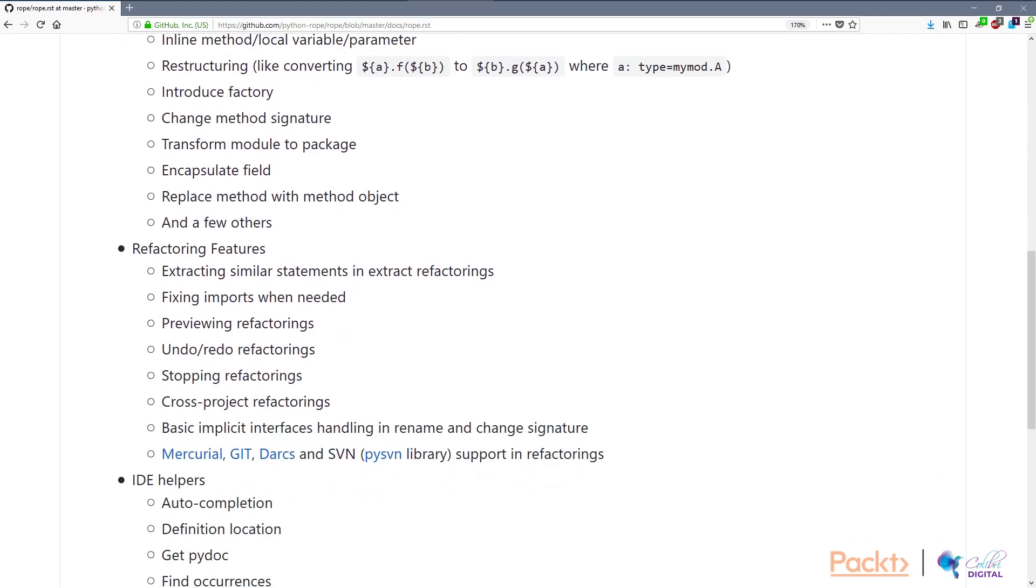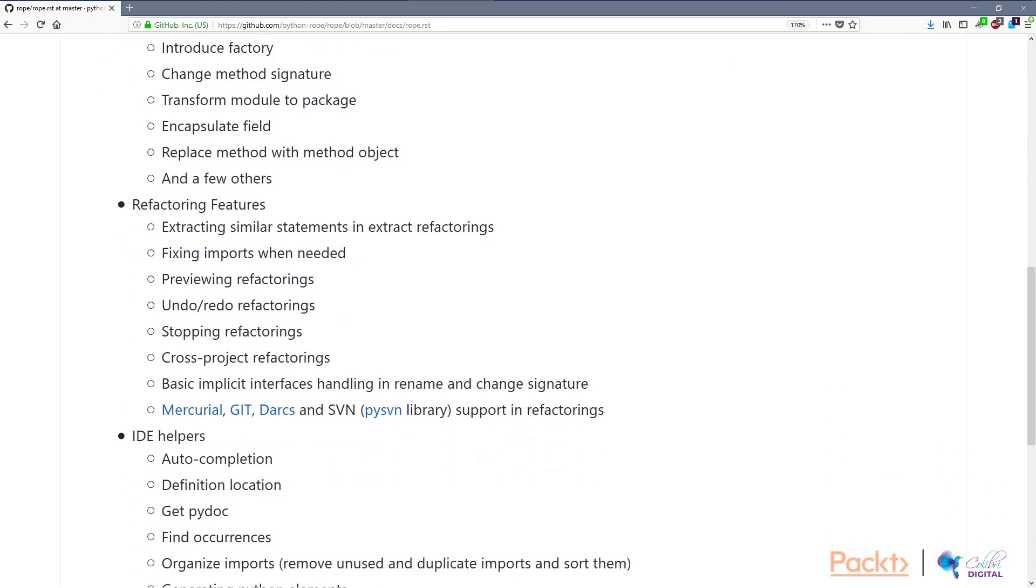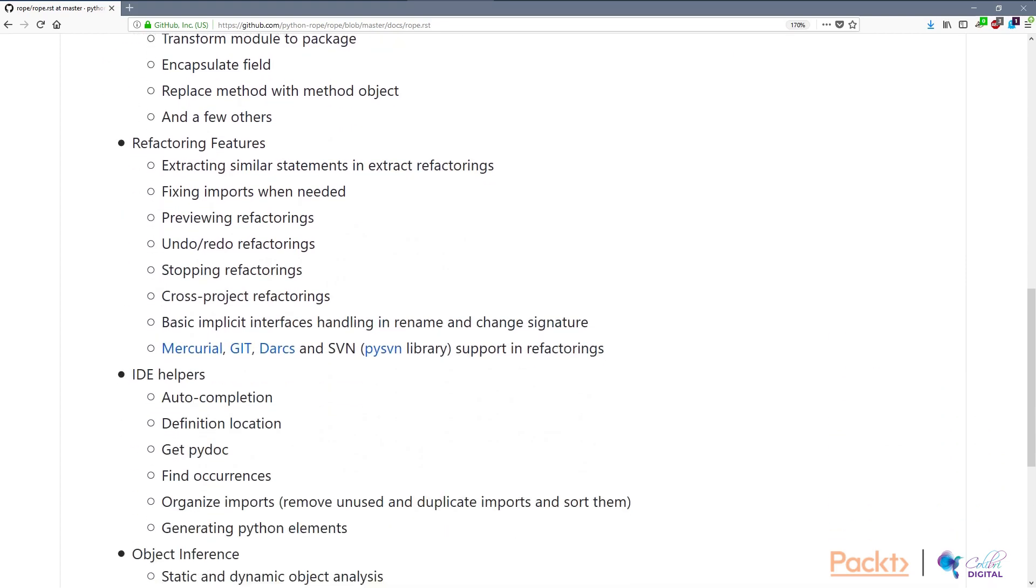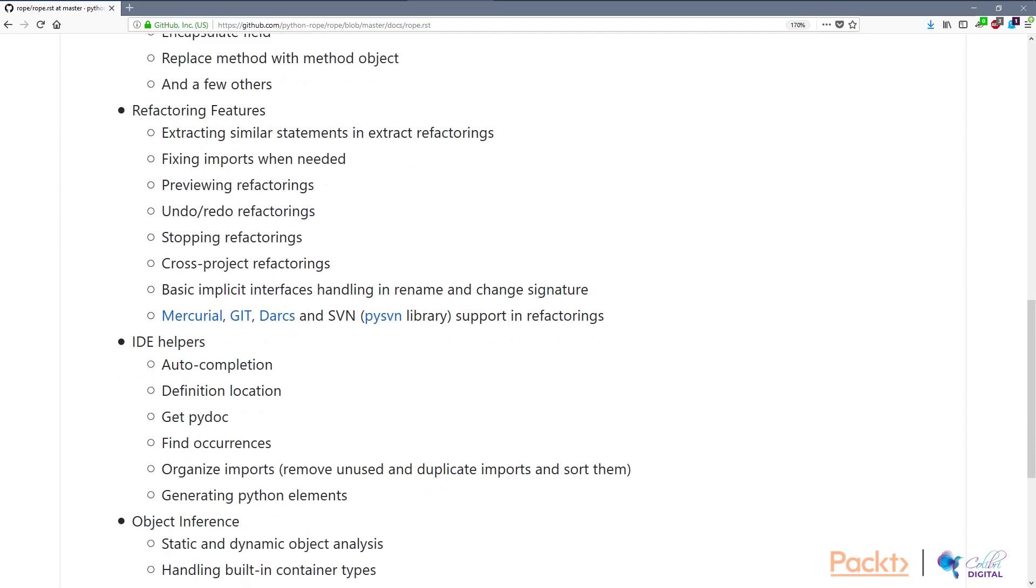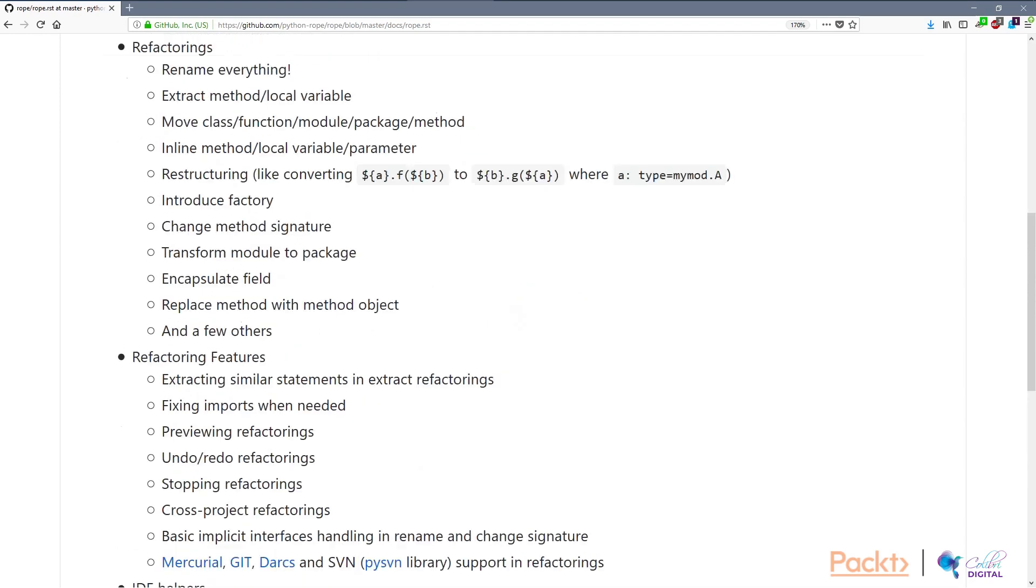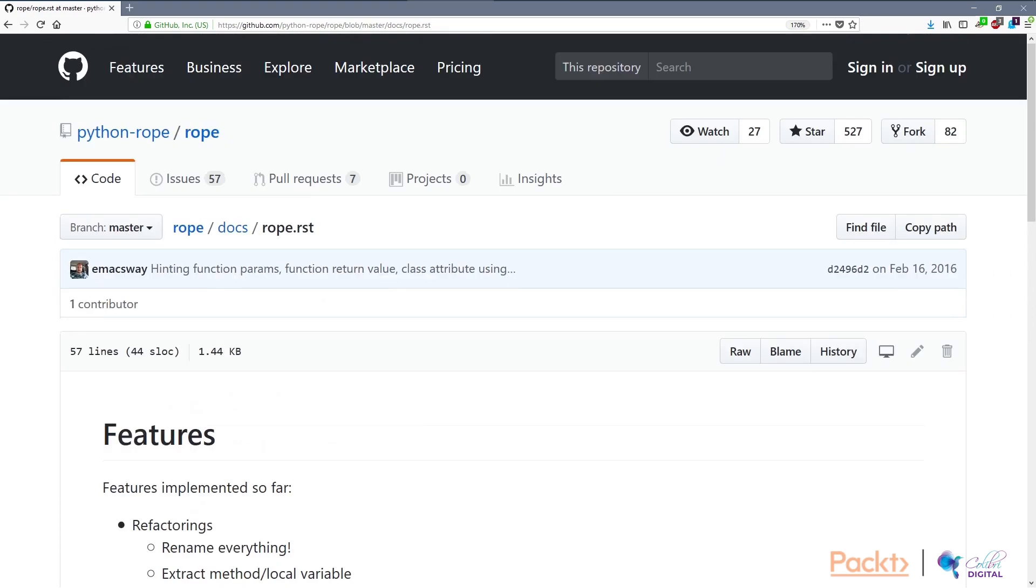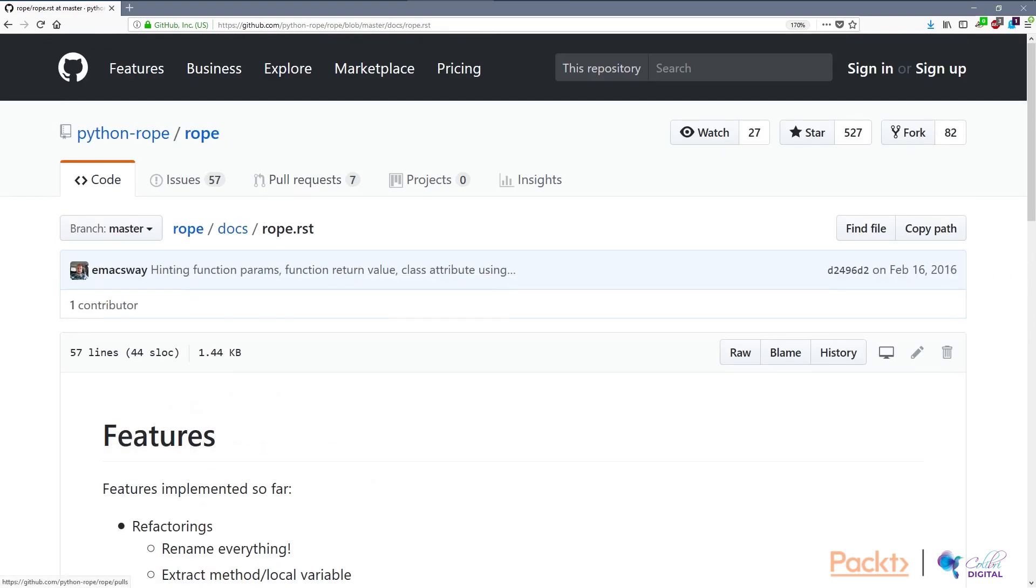The interesting thing is you can actually use Rope, but it's not recommended to use Rope on its own. The two ways of using Rope: number one, using a Python language server with the Atom IDE.